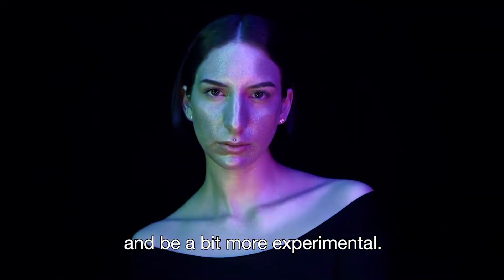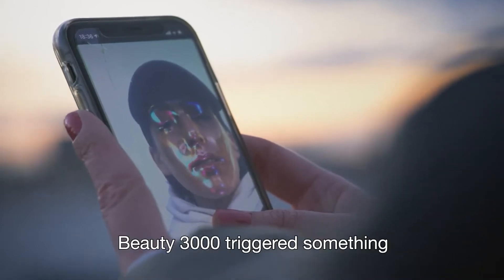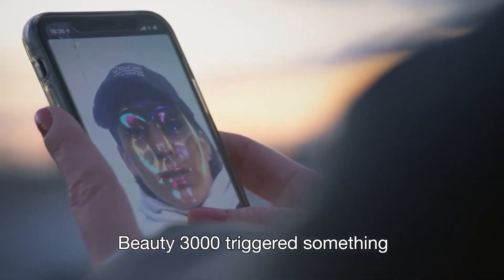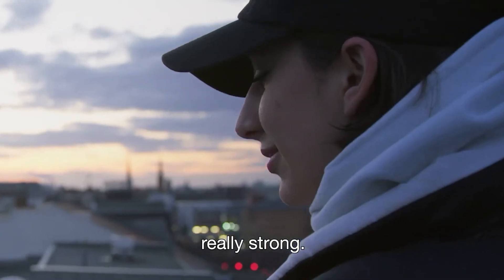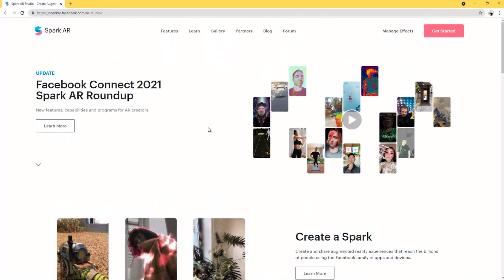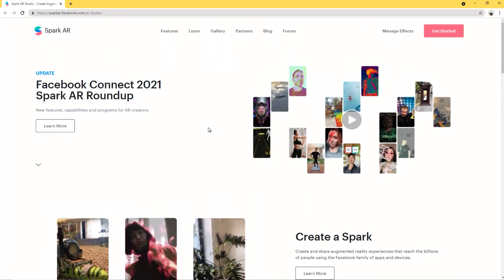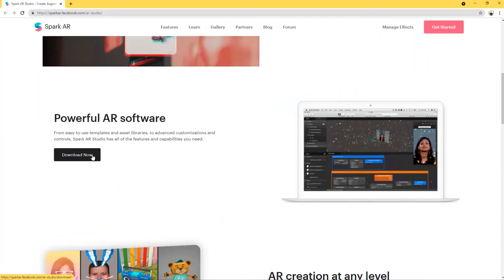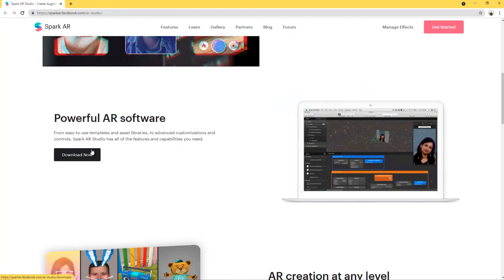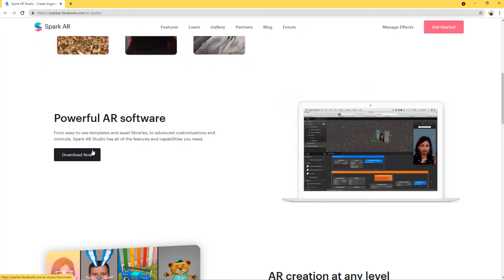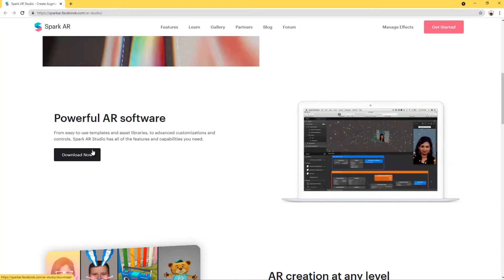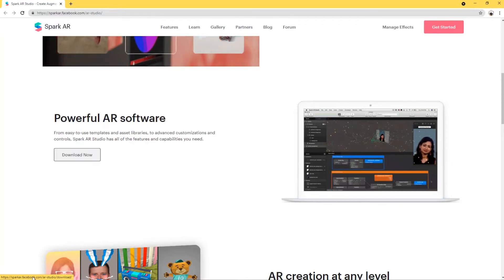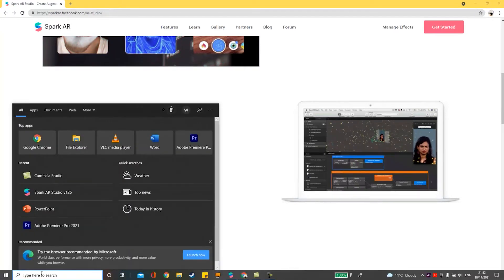So it's really important that it's a very accessible tool and that people can create these augmented reality experiences. One of the first things you're going to need to do is download Spark AR. You can download it from here and you're also going to be prompted to sign up for Spark AR as well using your Facebook account.